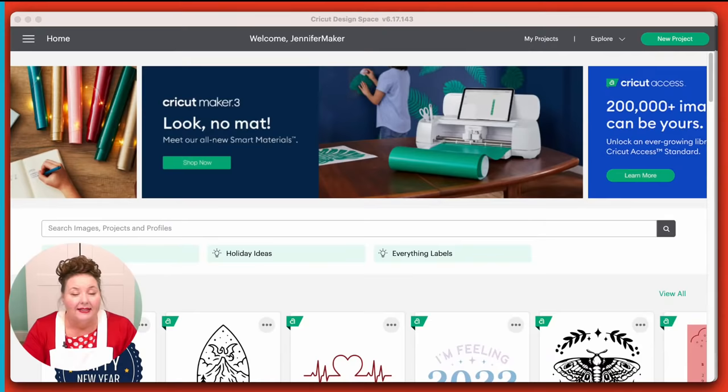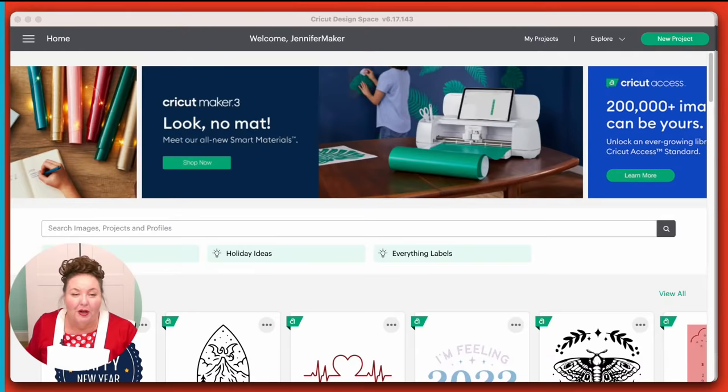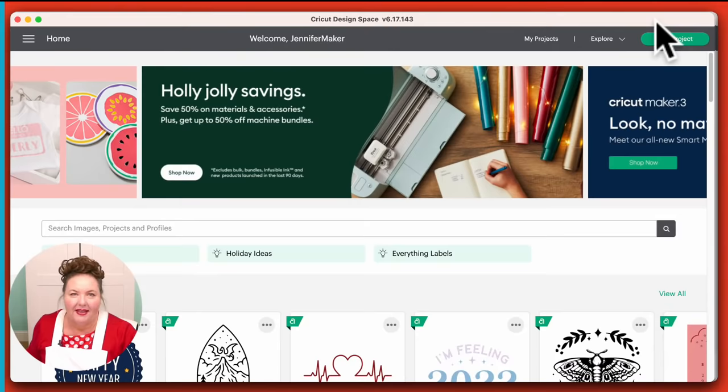So here we are in Cricut Design Space. I am on my Mac, but again, it's going to work the same on Windows and Mac — I can only show you one at a time and I'm a Mac girl. This is what you see when you first open up Cricut Design Space. This is your home screen.